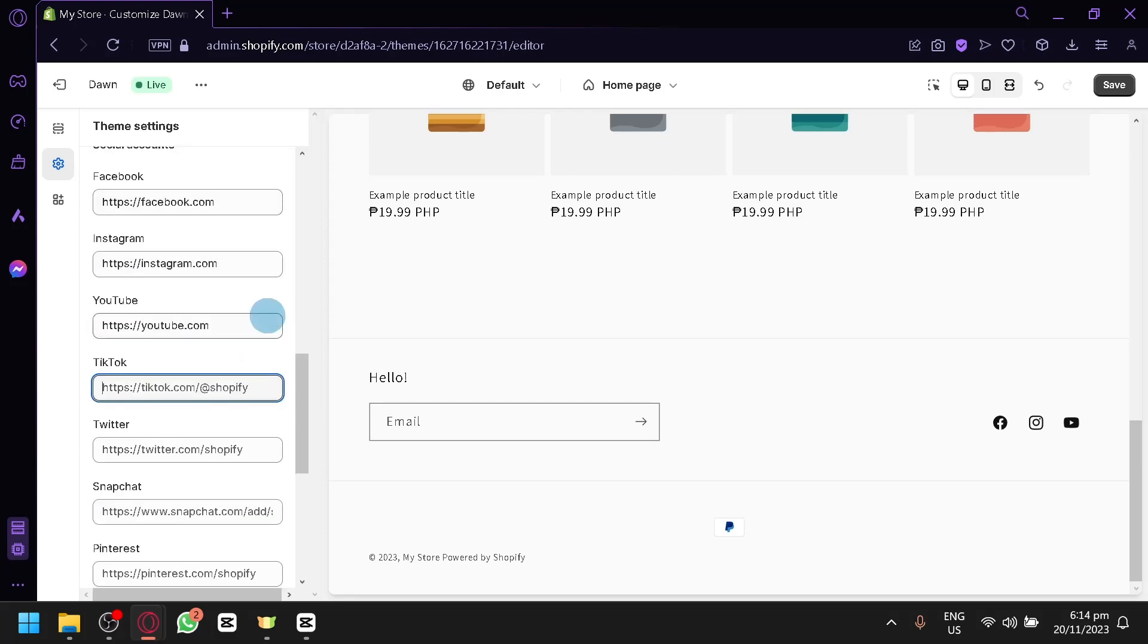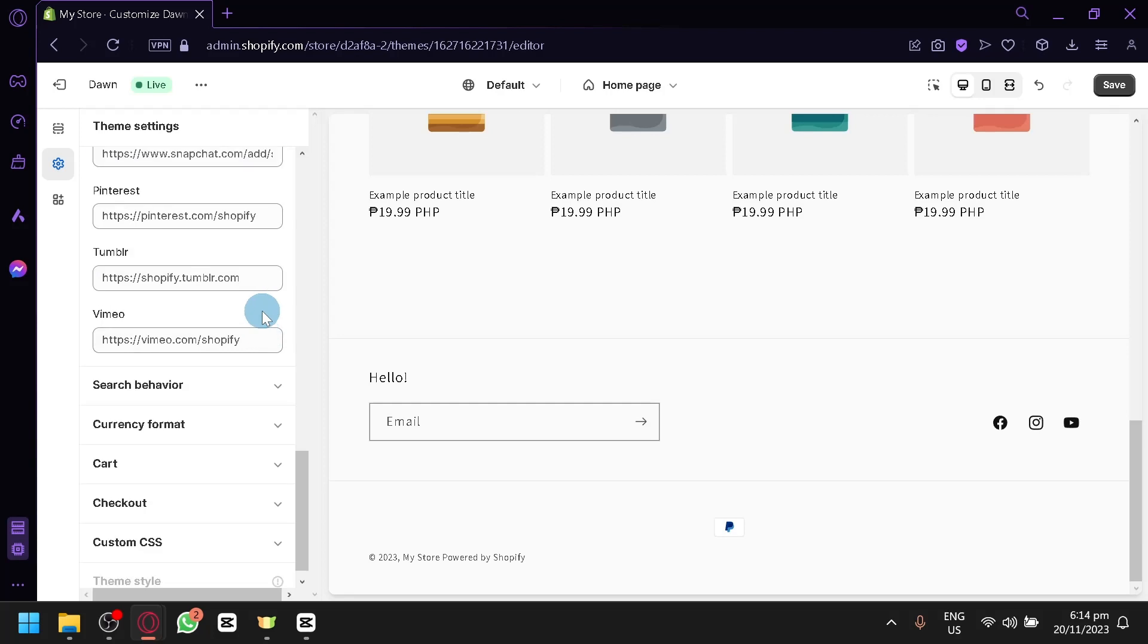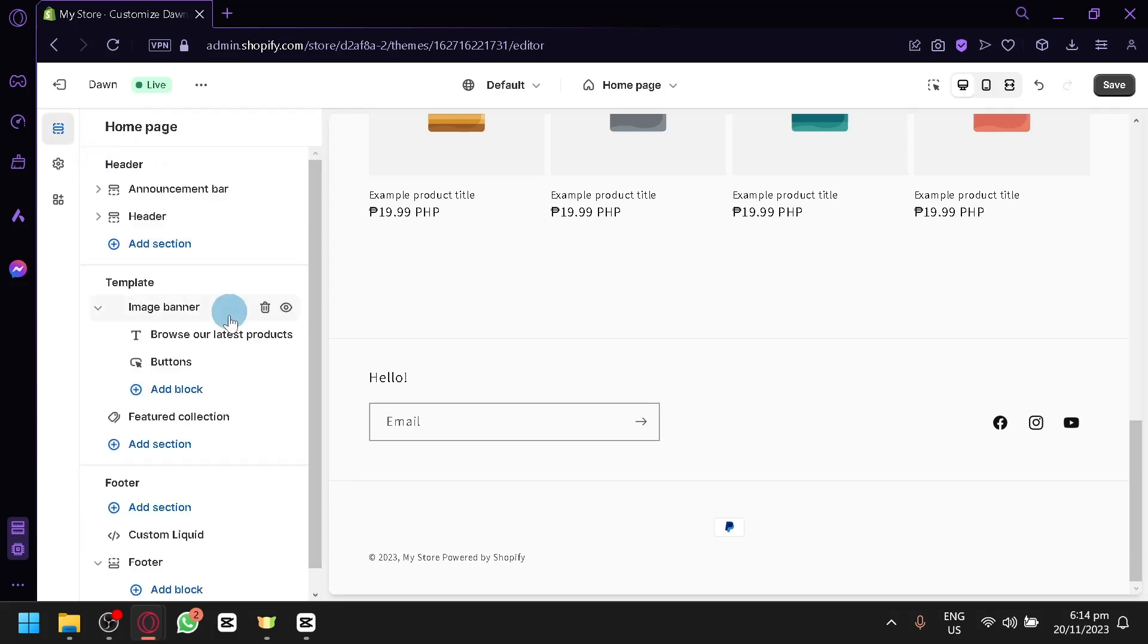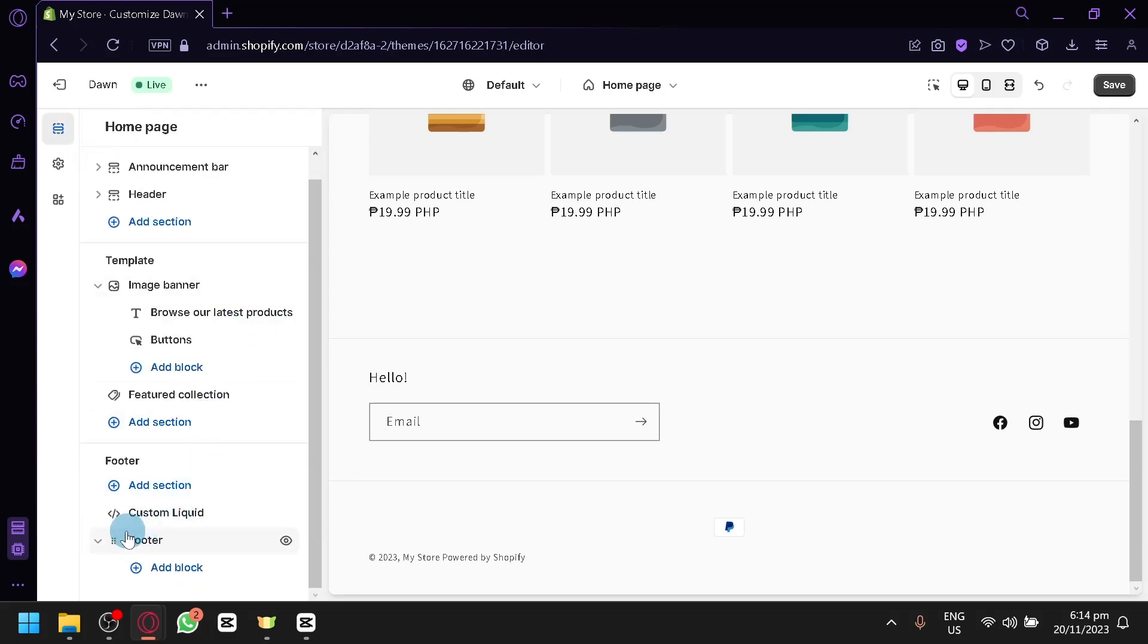So adding some links over here will help your store very much if you have the social media account. But of course, if you don't have any social media account that is related to your store, you can't really add them over here. And aside from that, we could go back to our sections over here.